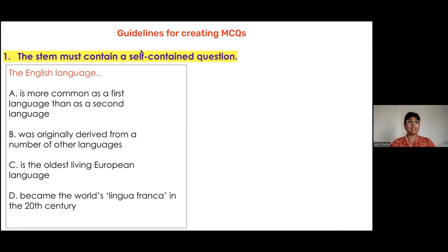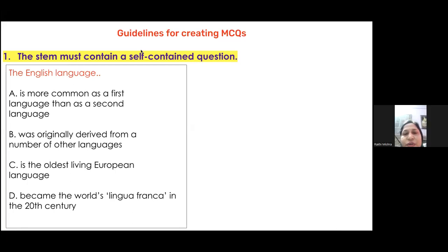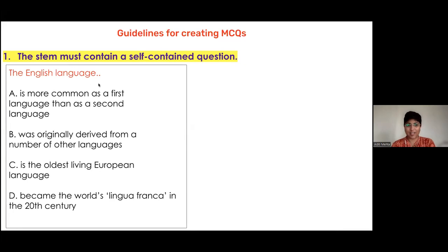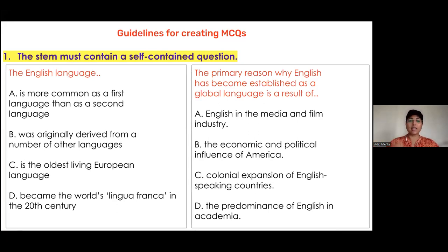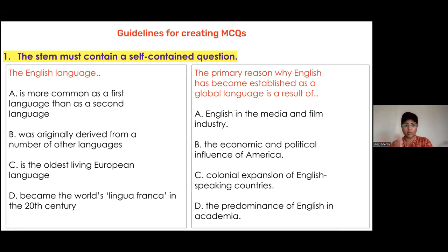If you look at the question stem 'The English language,' it is not asking you a question — it's just completing a statement. A good MCQ is where the stem contains the question, where the child does not need to look at the distractors in order to understand what the question is. You can see how the same question has been rephrased: 'The primary reason why English became established as a global language is a result of.'